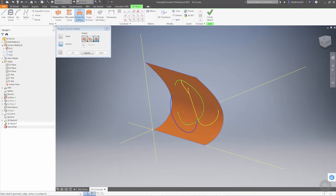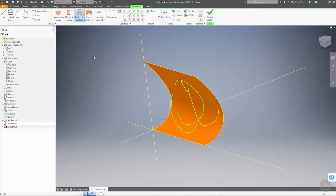So it doesn't give us the option, but the nice thing about the wrap to surface is it allows you to wrap a curve around it. So let's take a look at a way that we can do that.